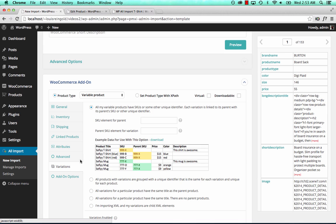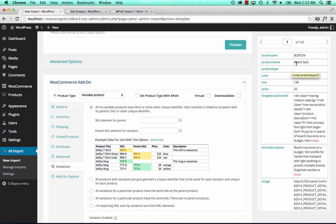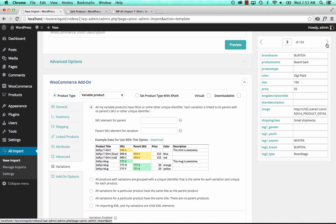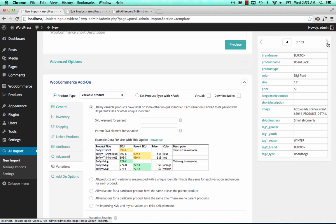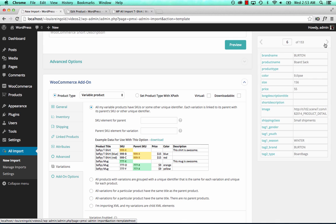Now we go to the Variations tab. This is how we tell WPL Import how to link all the variations together into a single product. So what is it in this file that makes the variations belong together? In this case, the title is the same. For one product that has many variations, the title is always the same — BoardSack with different size, different color. Another BoardSack, same title, different color, different size.